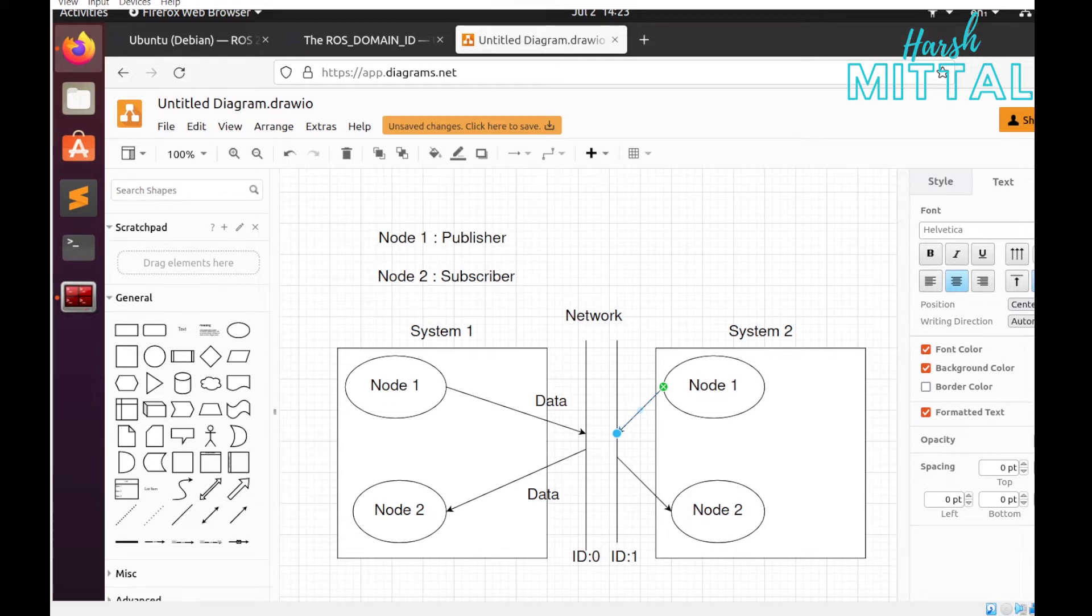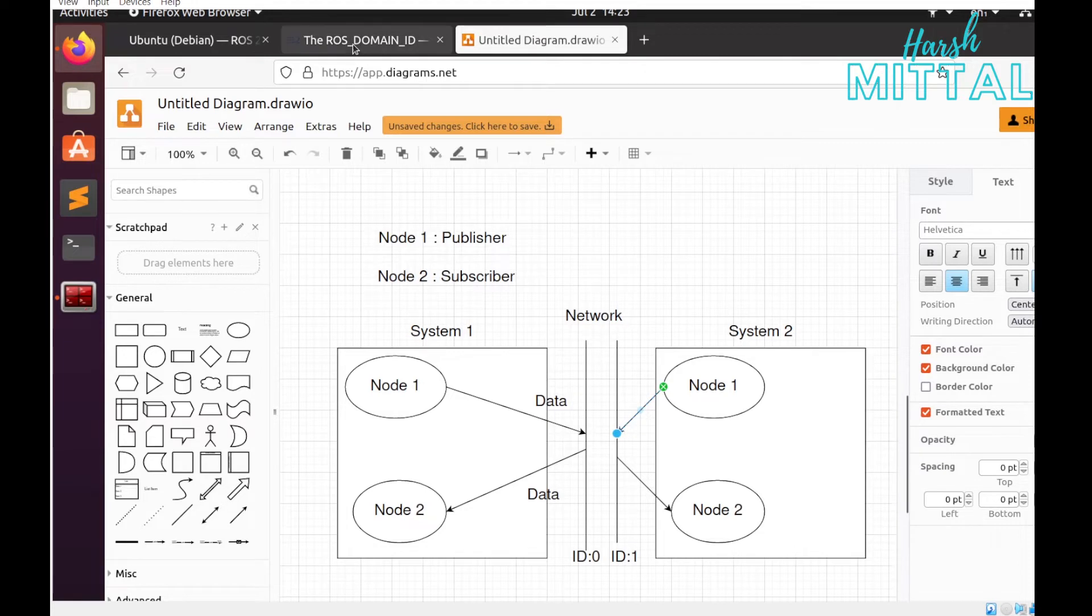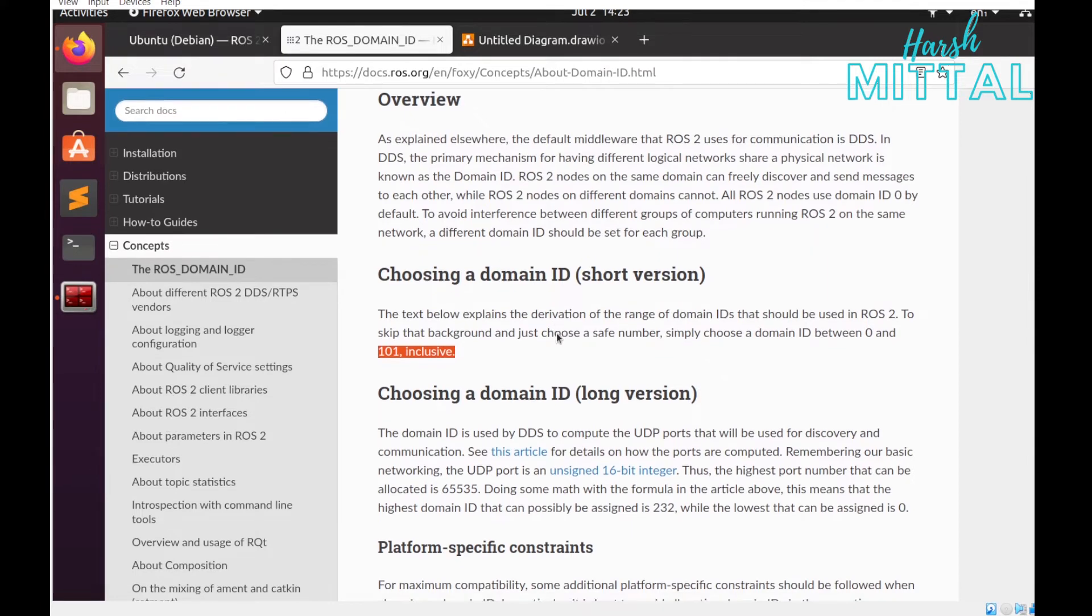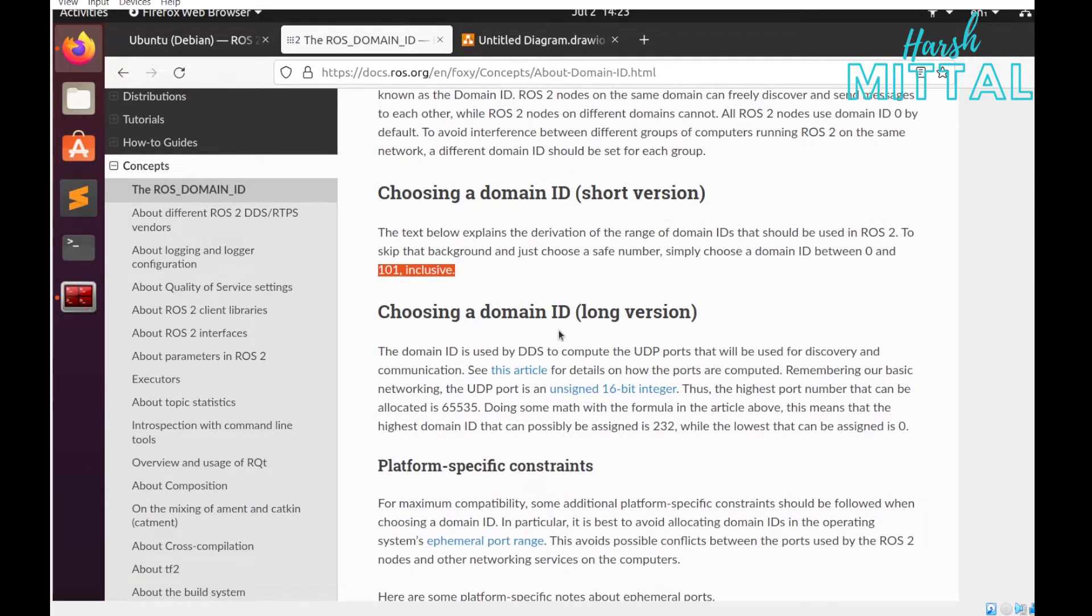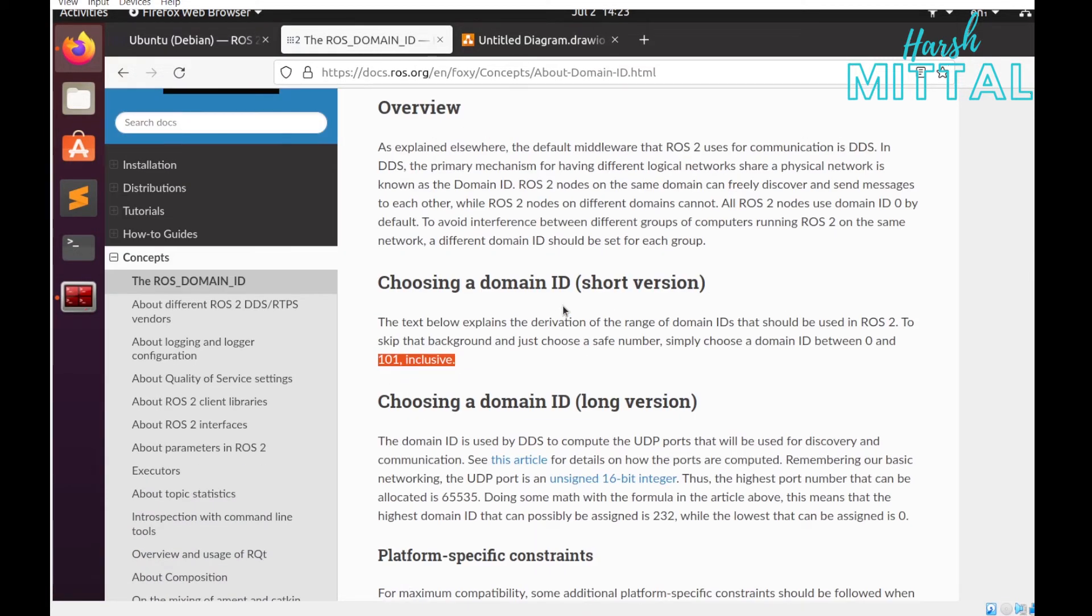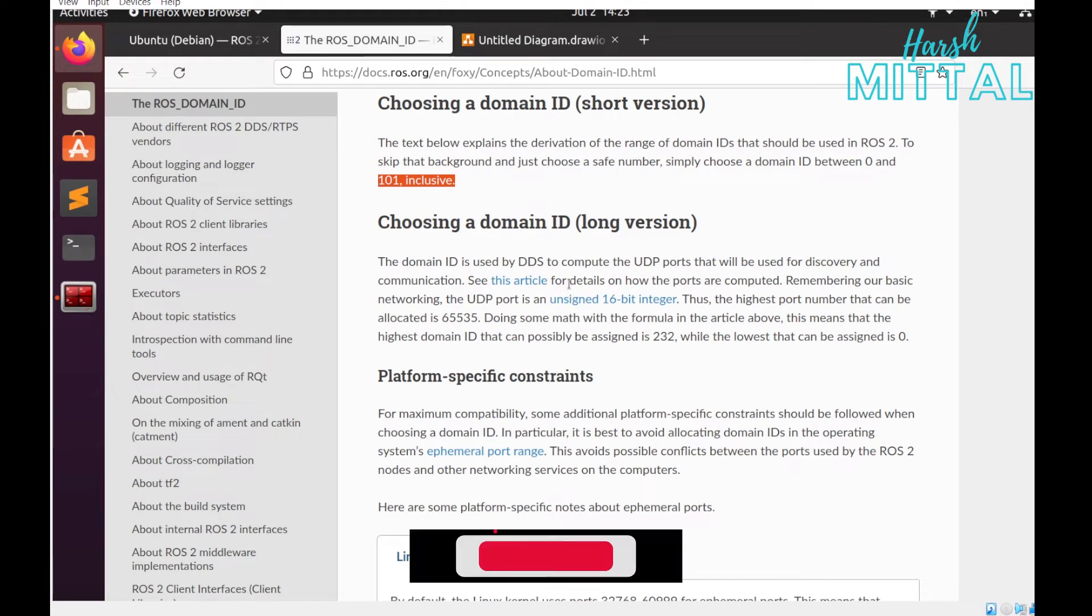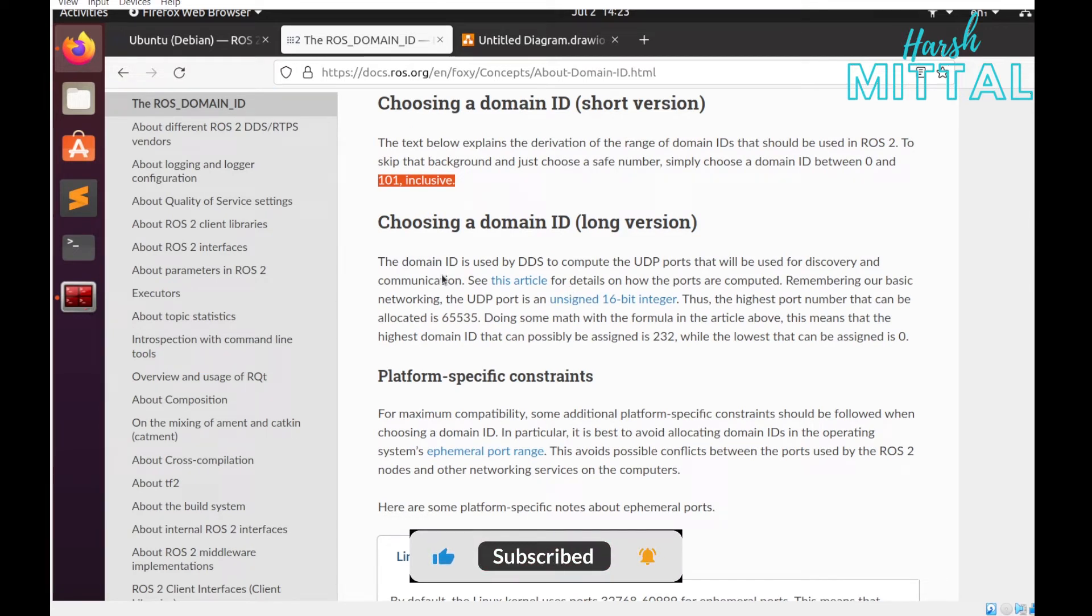Now let's get back to the ROS documentation. How exactly can you choose your domain ID? In the short version, in ROS 2 you can choose the domain ID between 0 and 101 inclusive. If you want to understand this topic in more detail, I'll be giving the link in the description below.